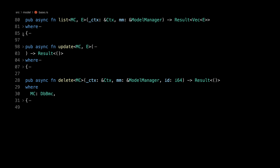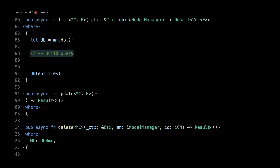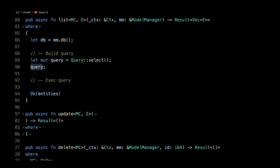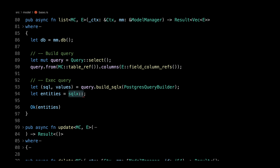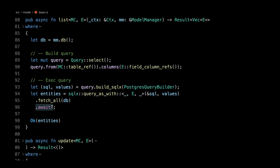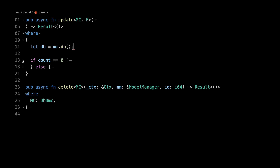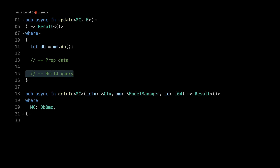Now we fix our list function. We remove sqlb, build the query with 'let mut query = Query::select(); query.from(MC::table_ref()).columns(E::fields_col_refs())', and execute with SQLX: 'sqlx::query_as_with::<_, E, _>(&sql, values).fetch_all(db).await'. For our update, we remove the old blocks and have three sections: prep data, build query, exec query, plus check result. Since the data E implements has_fields, we do 'let fields = data.not_known_fields()' then shadow with 'let fields = fields.for_c_update()' — that returns an iterator in the SQLX-friendly format for updates.